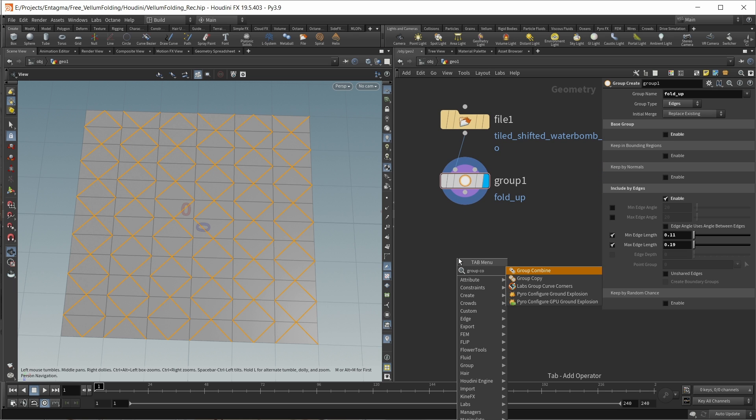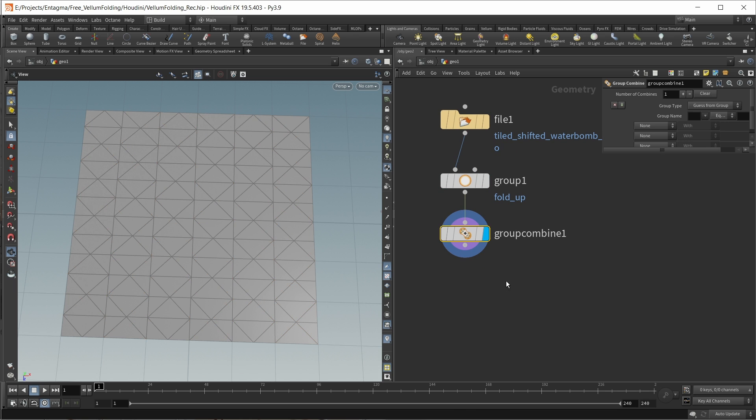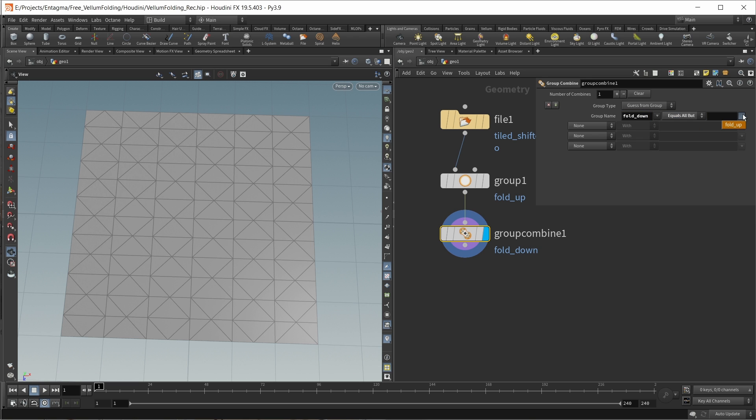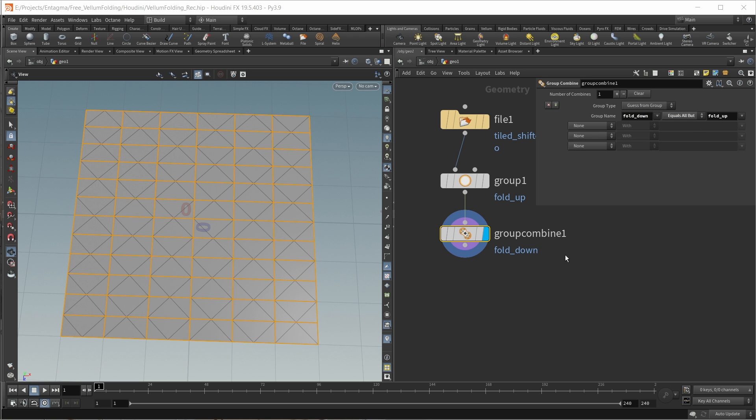Let's create our next group. For this, I can use a group combine. I simply want the inverse of my fold_up. Let's call this new group fold_down. This should be equal to all but my fold_up group. And this is my other edge group for folding.